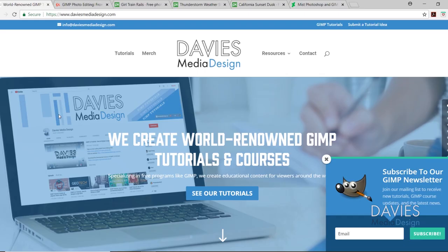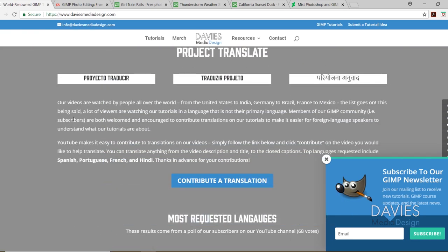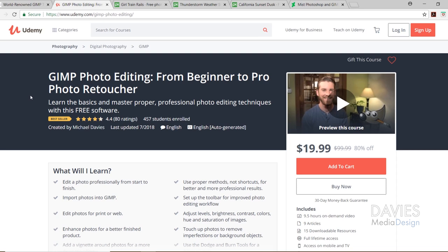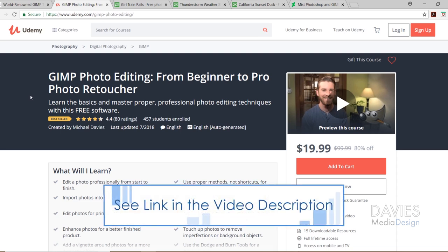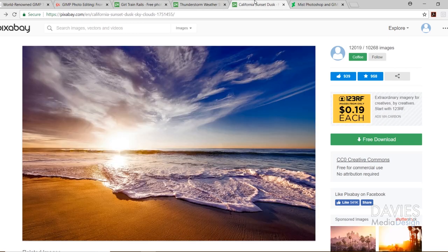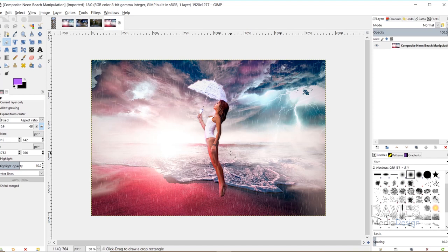Before we get into it, check out my website at DaviesMediaDesign.com. We have tons of GIMP video and text tutorials, Project Translate, GIMP playlists, Patreon support, and Poll of the Week results. You can also enroll in our best-selling GIMP photo editing course from Beginner to Pro Photo Retoucher. I used a photo of the girl from Pixabay, a thunderstorm photo, a California sunset photo, and a mist brush pack from DeviantArt — links in the description.